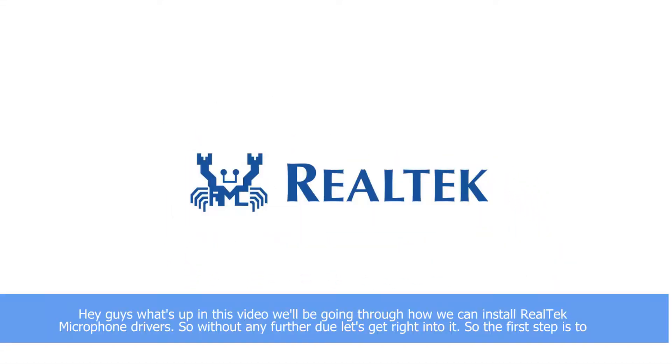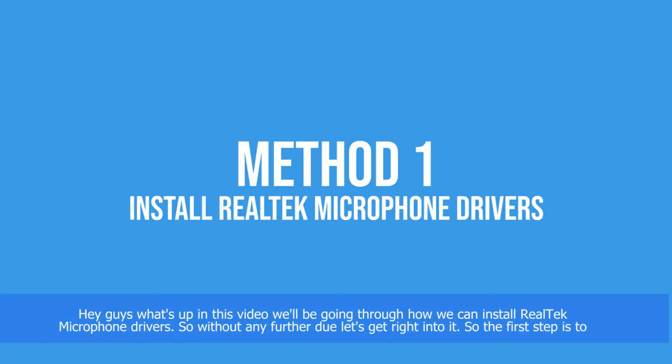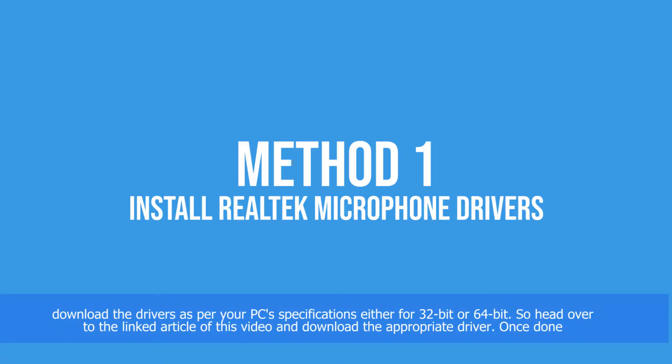Hey guys, what's up? In this video we'll be going through how we can install Realtek microphone drivers. So without any further ado, let's get right into it. The first step is to download drivers as per your PC specifications, either for 32-bit or 64-bit.